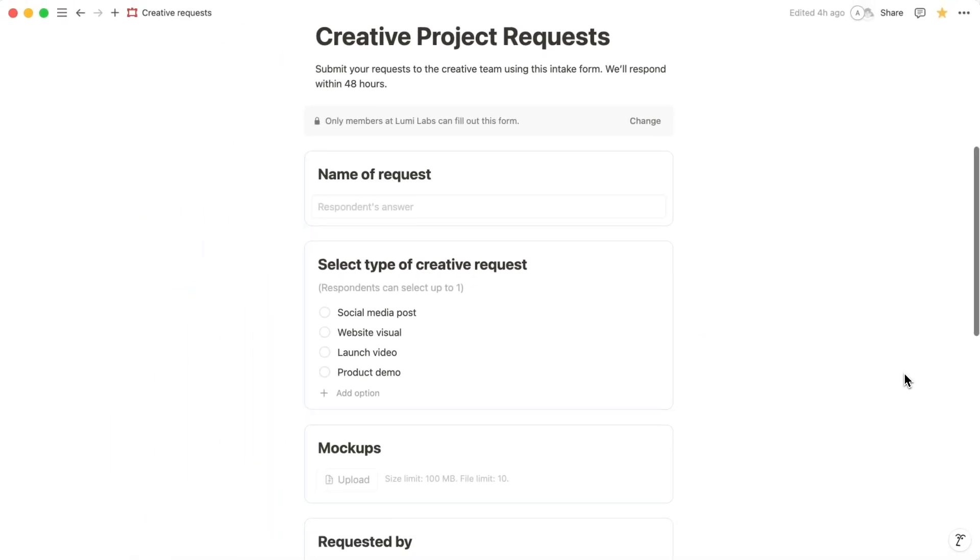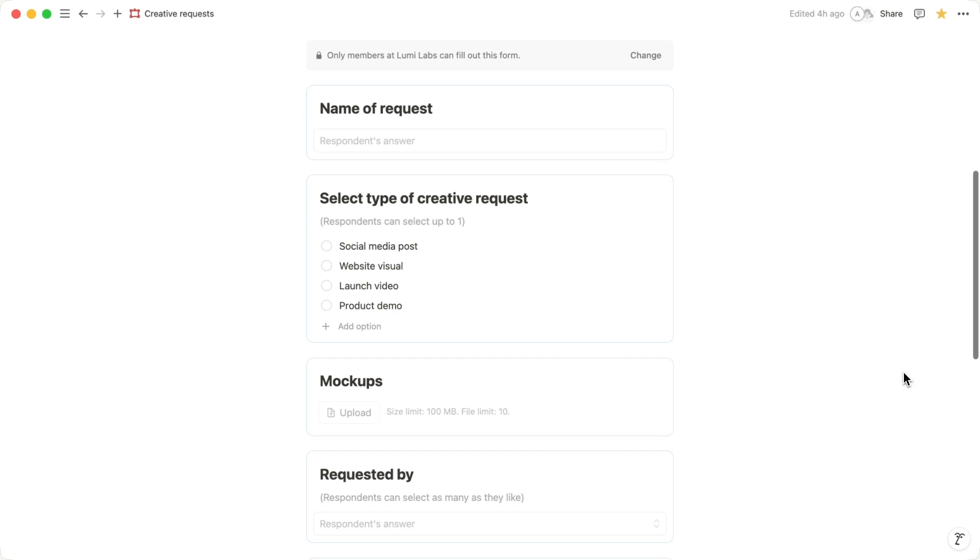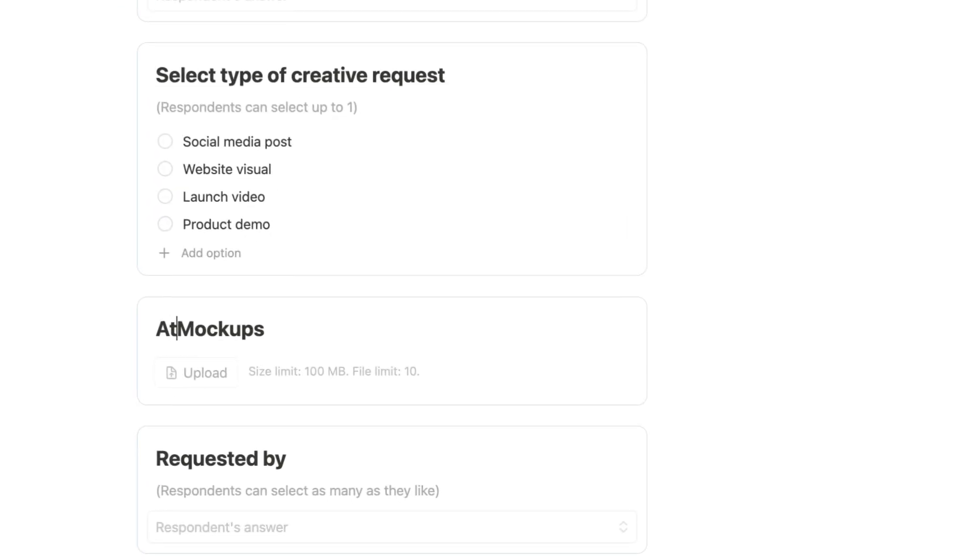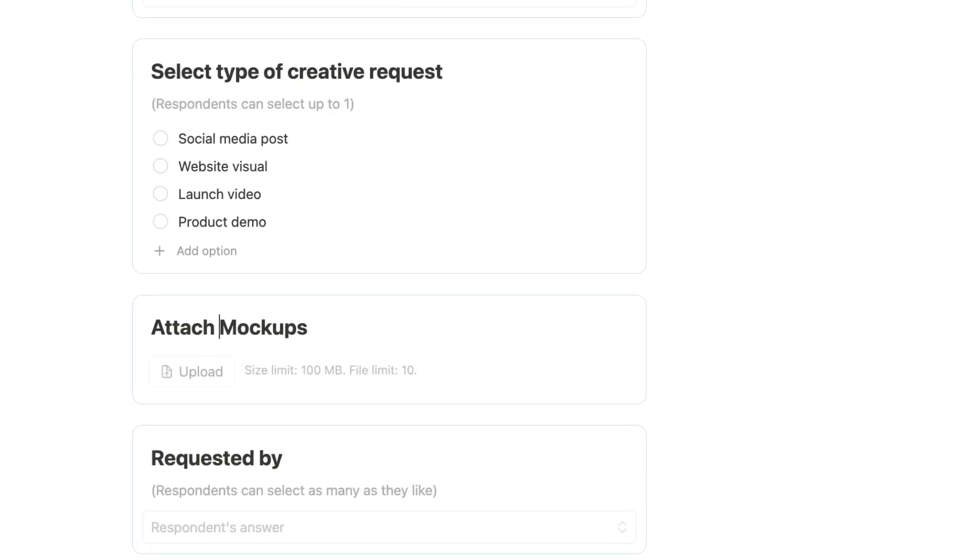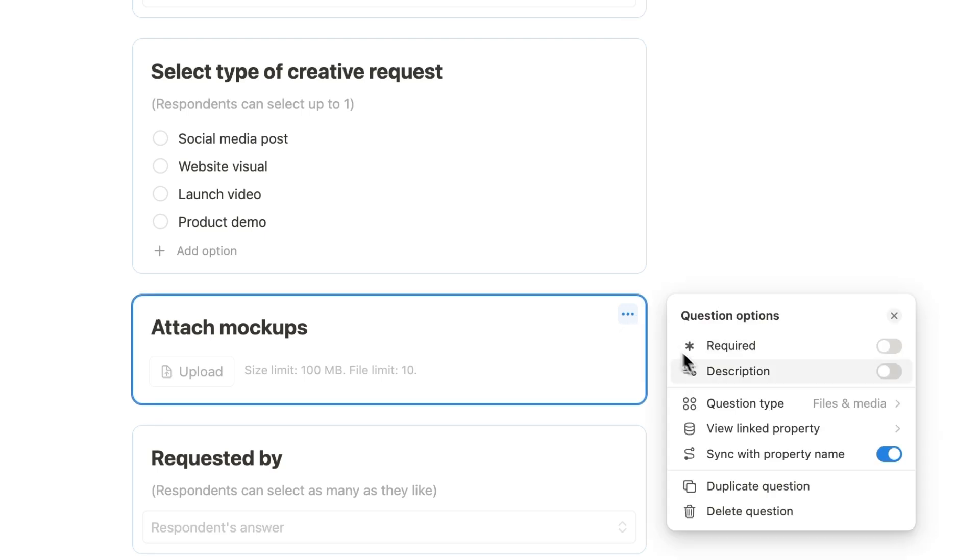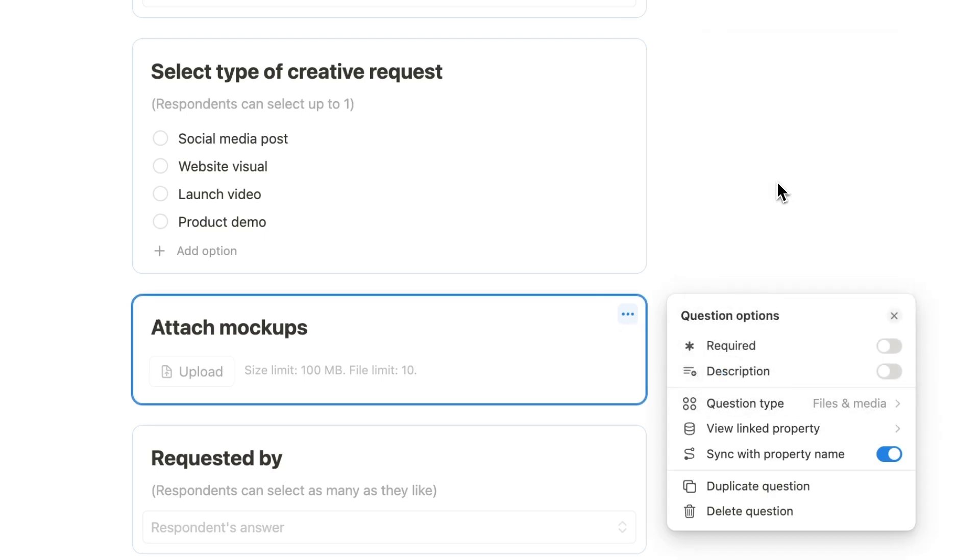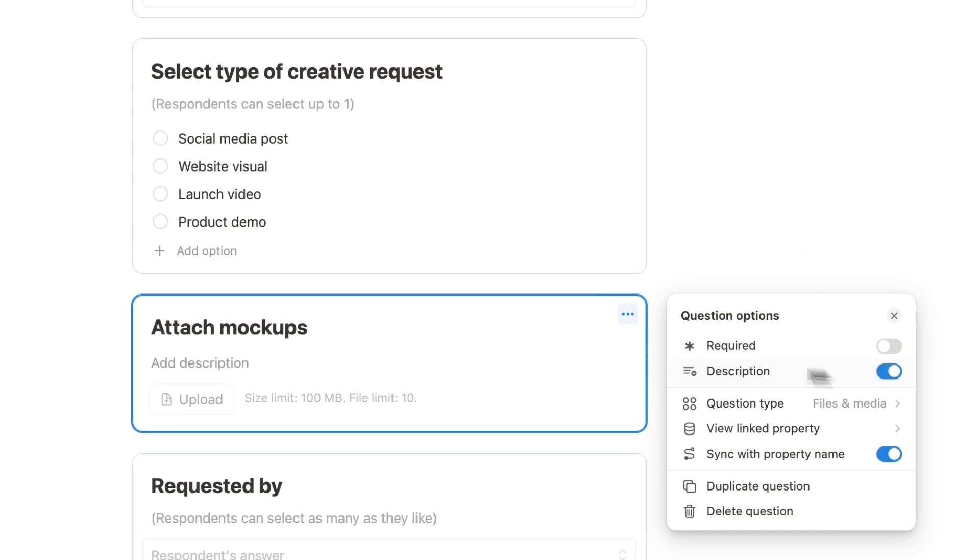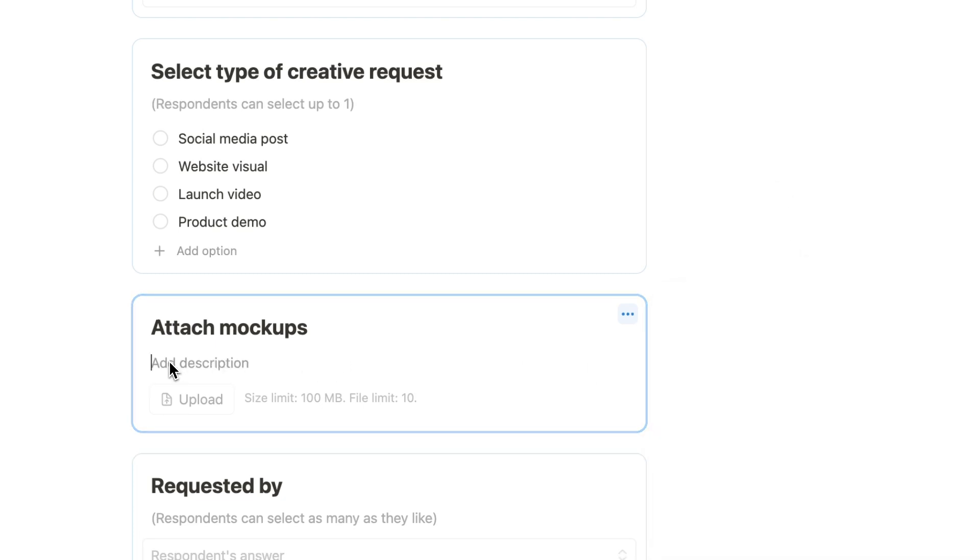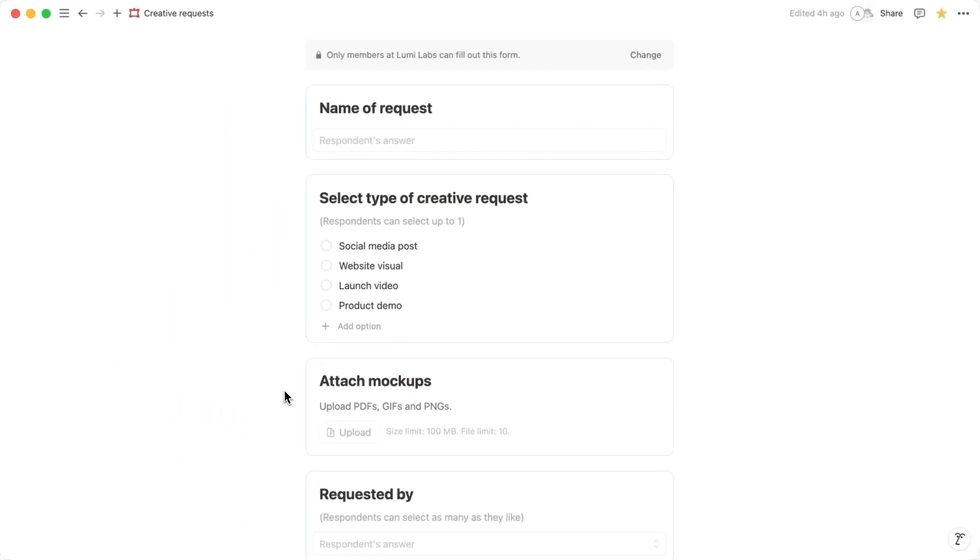For the next question, let's add a way for people to upload visual mock-ups. This can help explain their ideas better. First, title your question, attach mock-ups. Then, set the question type to files and media. This allows users to upload images or other files directly through the form. Consider adding a description to this question to help users understand which types of images and media files work best.